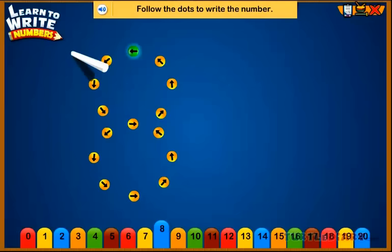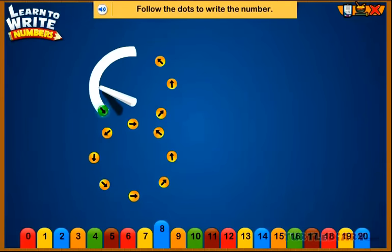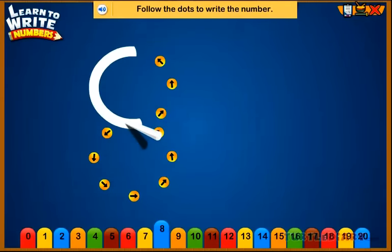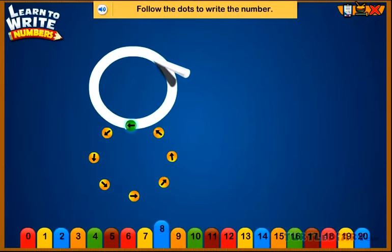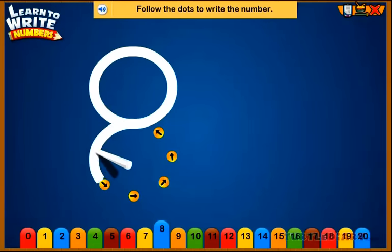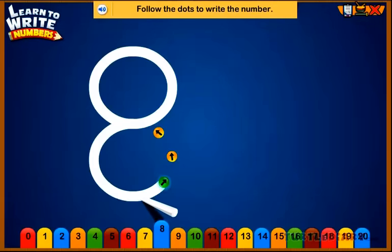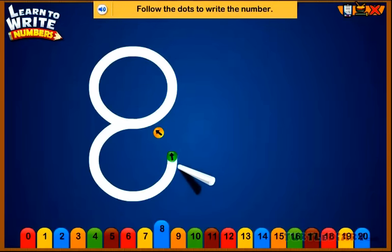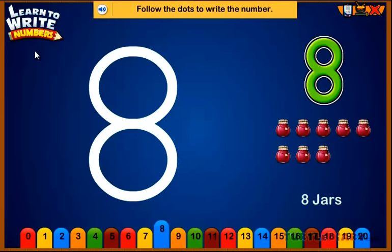Follow the dots to write the number. Eight. Eight jars.